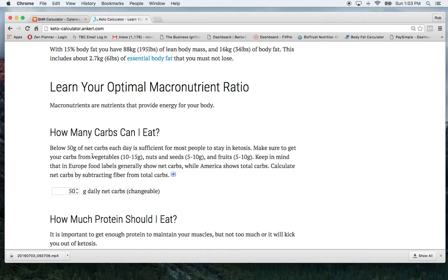So in here, it gives an example that we want to get about 10 to 15 grams of our carbohydrates from vegetables, 5 to 10 grams from nuts and seeds, and then 5 to 10 grams from fruits.